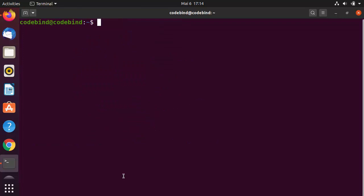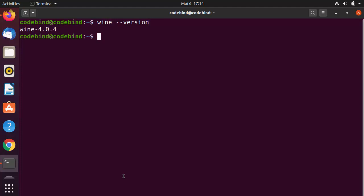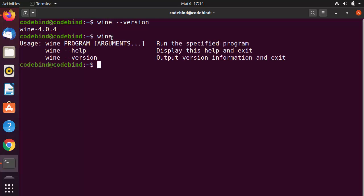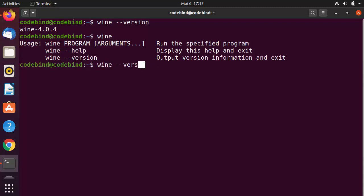Once this process is complete, Wine is installed on our Ubuntu operating system. I'm going to clear the terminal and write 'wine --version' to show which version of Wine we have installed. We can also write 'wine' to know more about how to use it. To get help, you can run 'wine --help'.